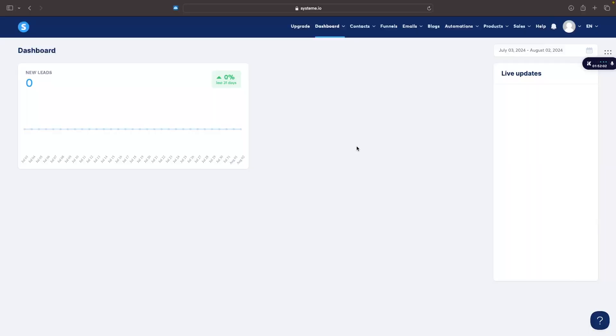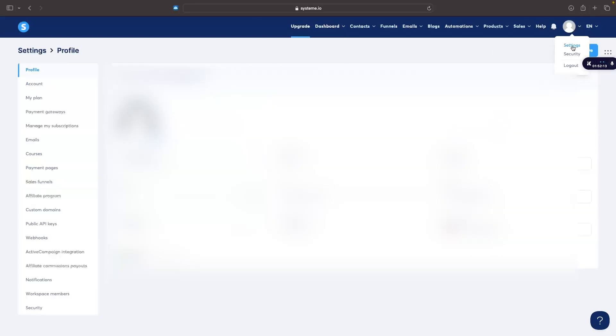So the first thing that we need to do is go over to system.io and once we are here on the dashboard just go to your profile icon in this top right corner and click right here into settings. In the settings area we then want to go down and on this left hand side you should be able to see custom domains.